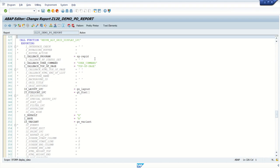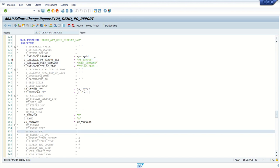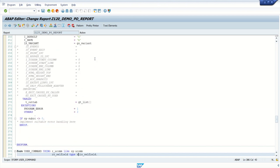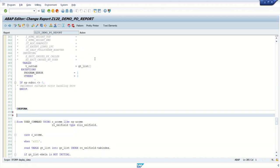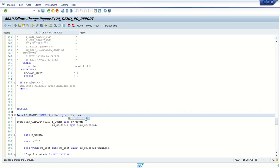And here, uncomment this i_callback_pf_status_set. Here we will give some value, like pf_status. And using the same concept of user command, we have to create a form routine for this. pf_status, using rt_extab, type slis_t_extab.